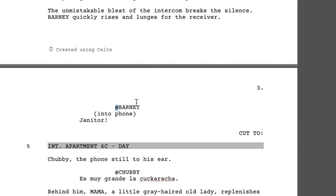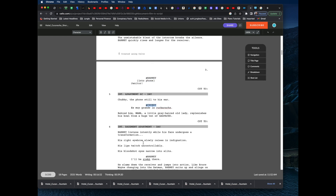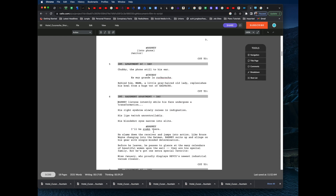Once you initially create the character with the @ sign, Celtx will auto-suggest the name when you type it again, so you just have to select it. But the first time you create the character, it must have an @ sign, otherwise the Fountain format will not recognize it as a character. Do not put an @ sign in the action lines — if you do, that line will come into Gorilla as a character. So @ sign for character names only.